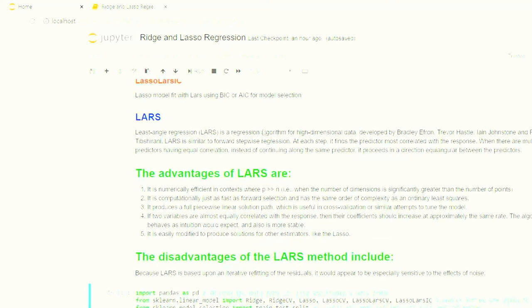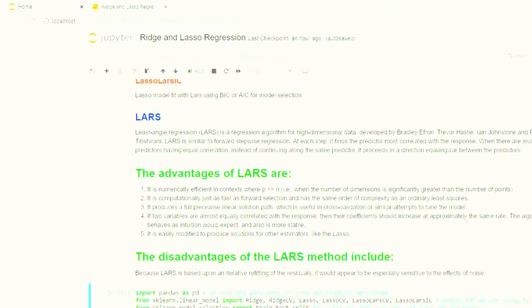When there are multiple independent values having equal correlation, instead of continuing along the same predictor or the same x or independent value, it will proceed in different equiangular directions between the x values. Here I have mentioned a few advantages and disadvantages of Lasso.